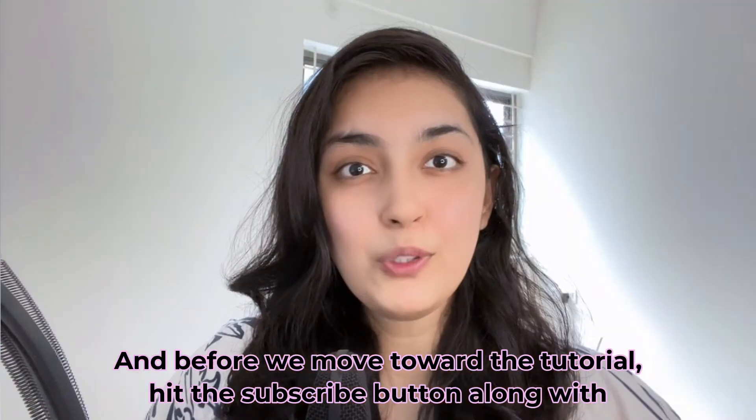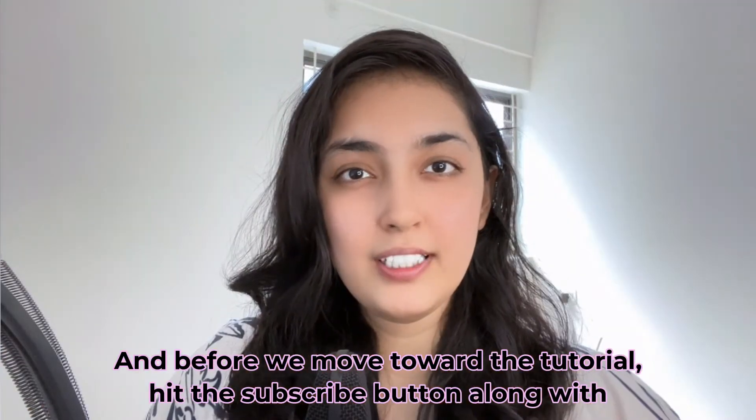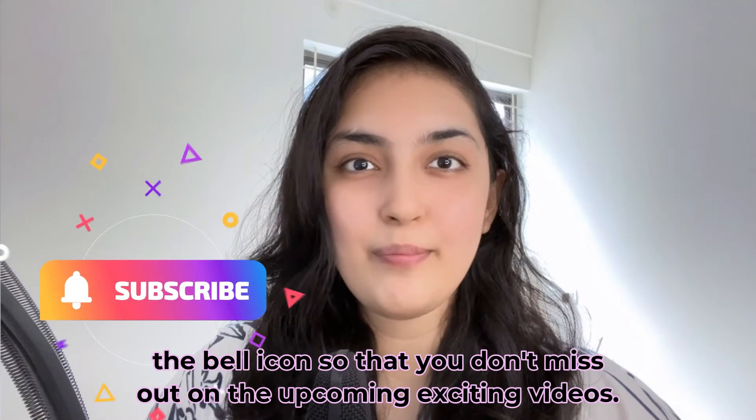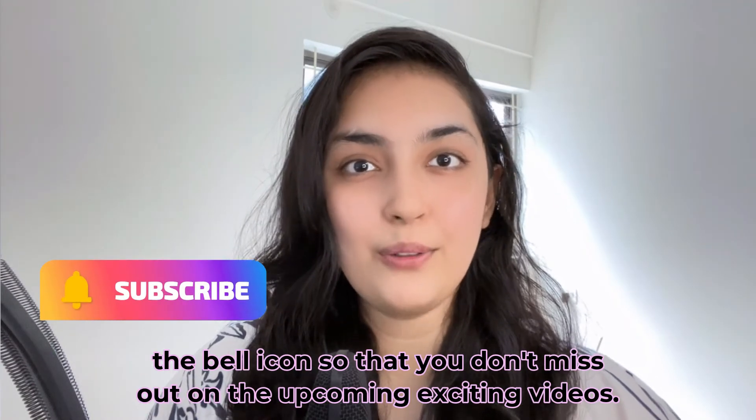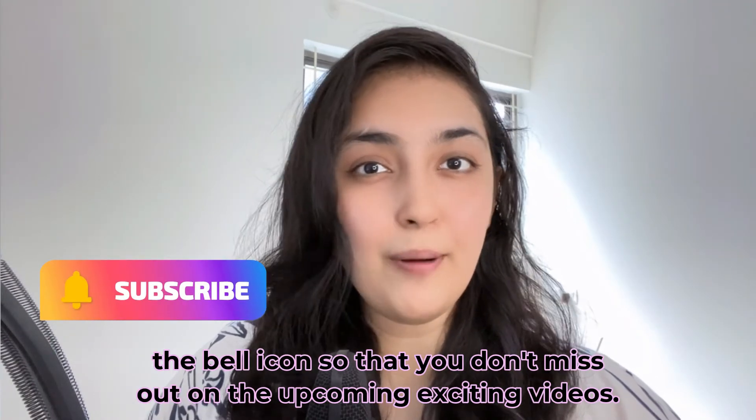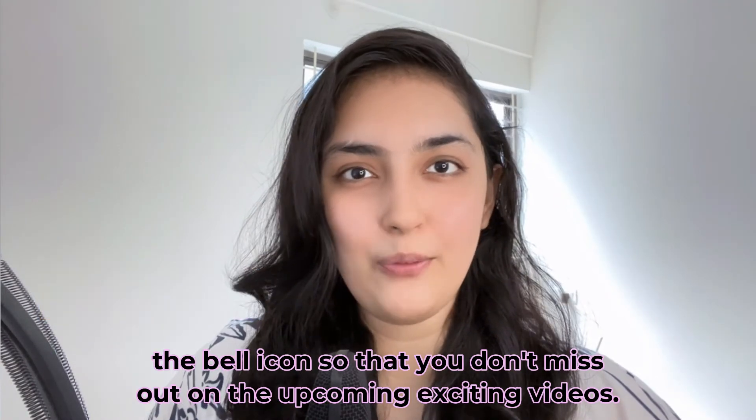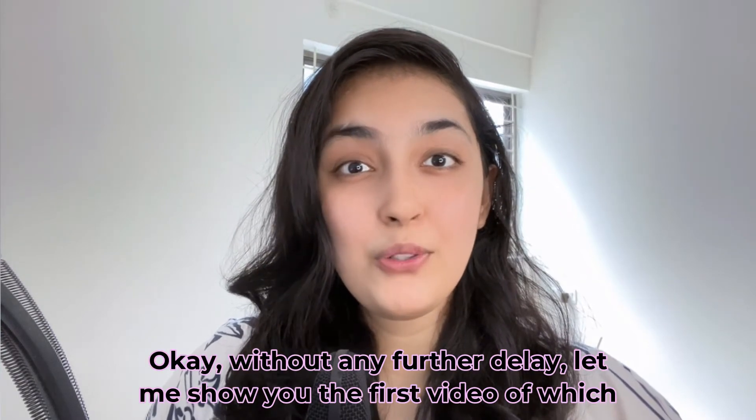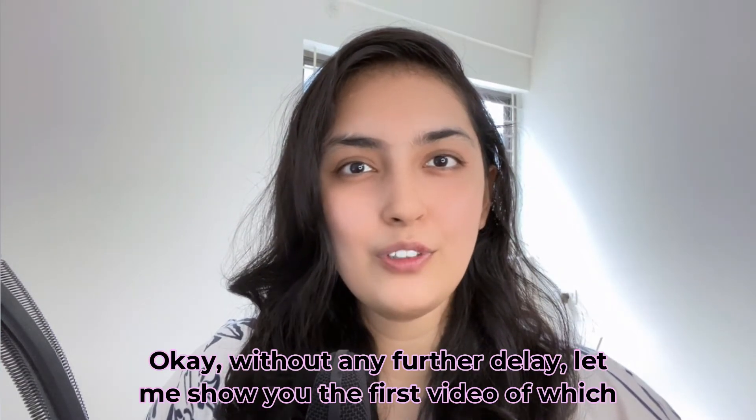Before we move to the tutorial, hit the subscribe button along with the bell icon so you don't miss out on upcoming exciting videos. Without any further delay, let me show you the first video I'm going to create a tutorial for.